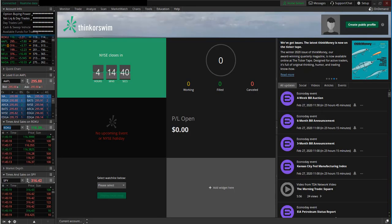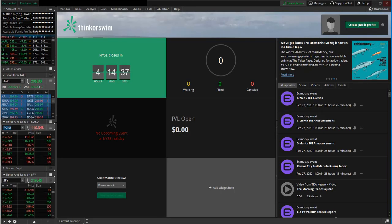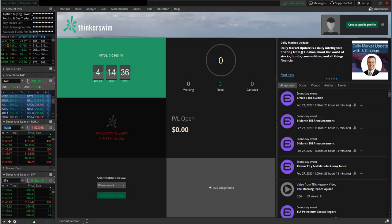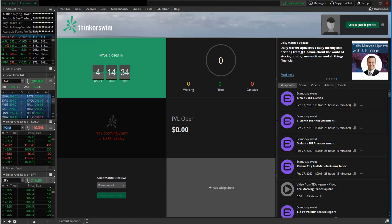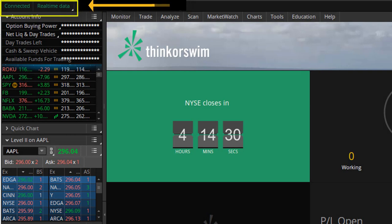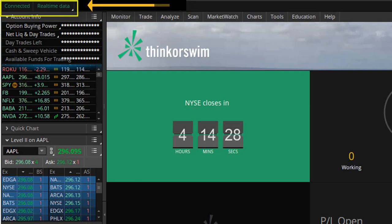The next step is to verify that your real-time data has been activated, and to do so, you need to check the upper left-hand corner, and in green letters, you should see connected real-time data.